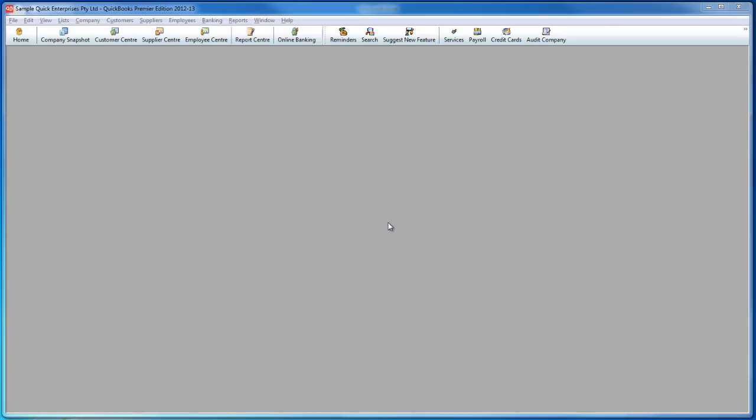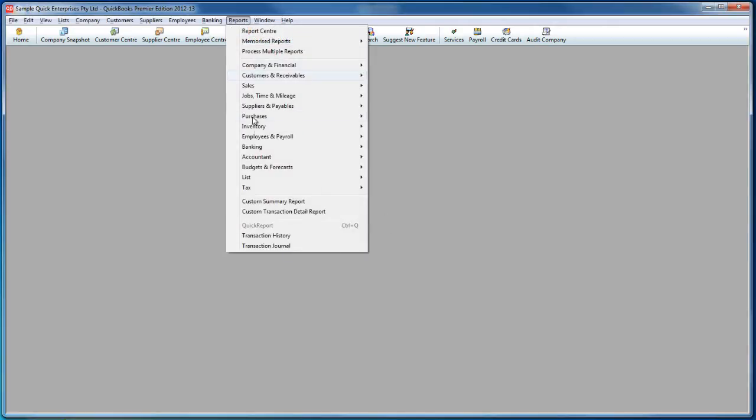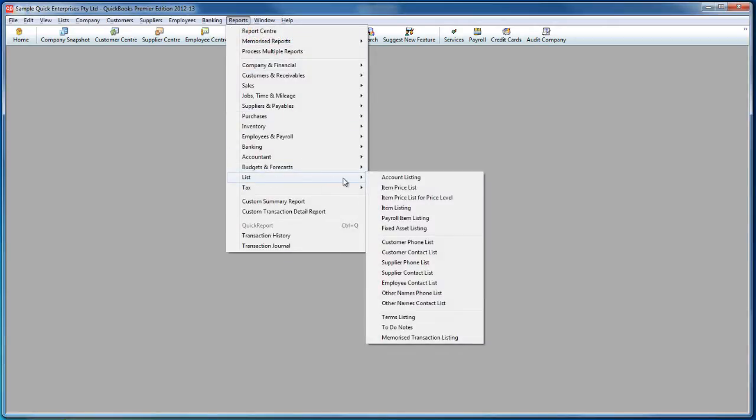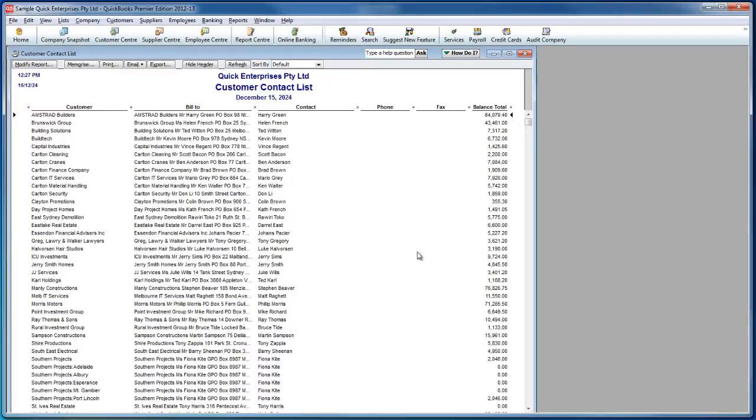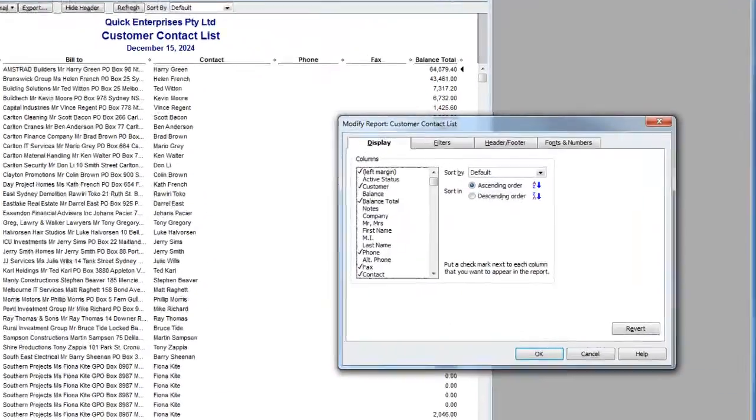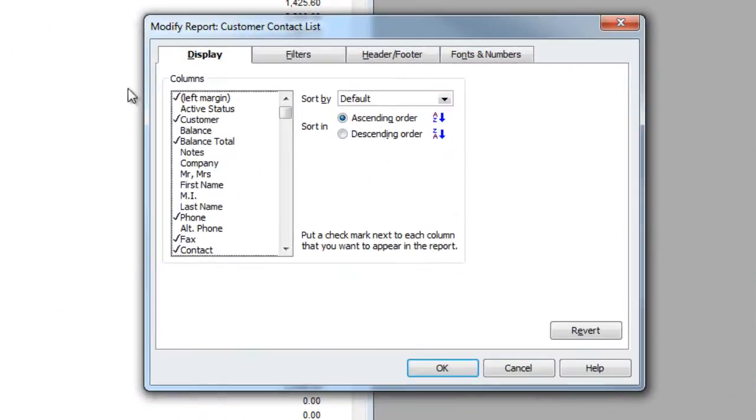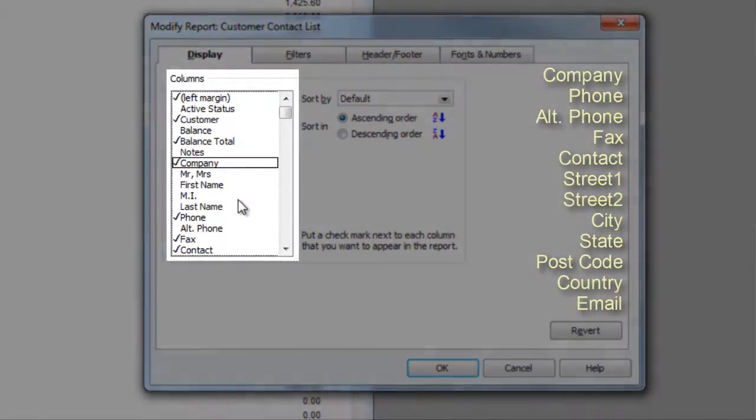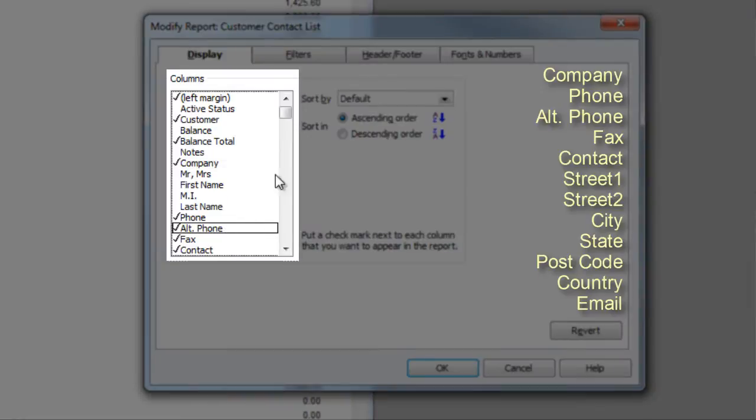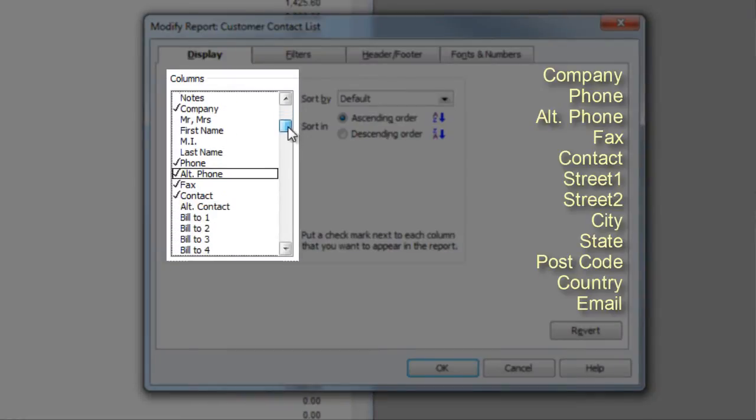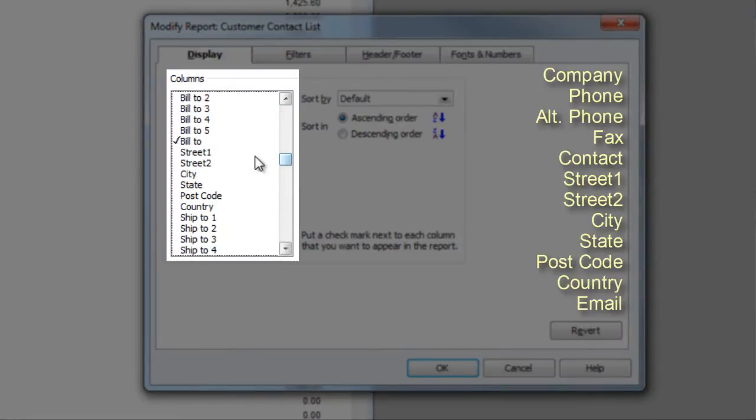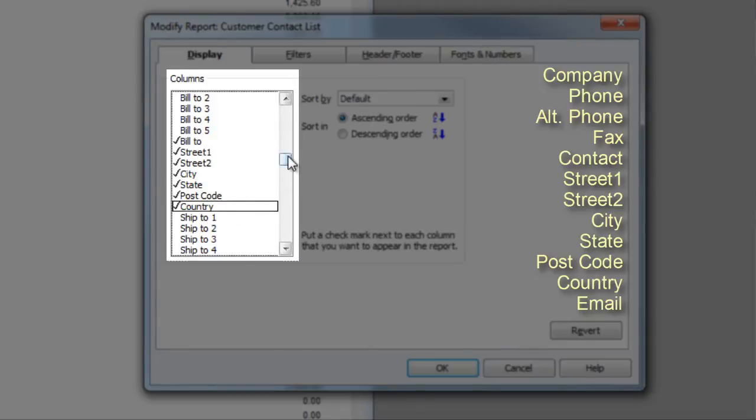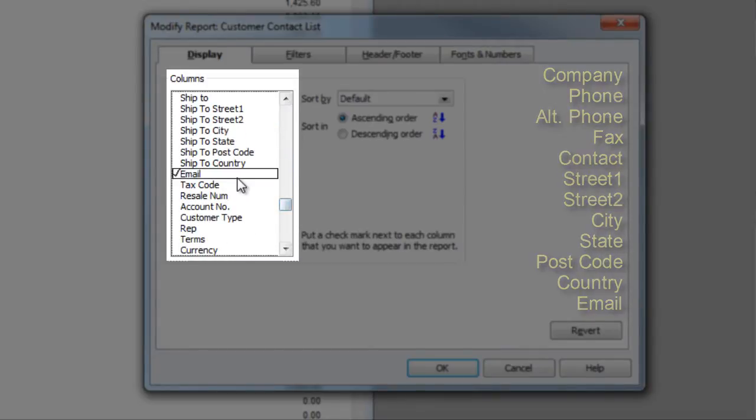From Reckon QuickBooks, go to Reports, List, and Customer Contact List. Click on the Modify Report button and make sure the following fields are checked: Company, Phone, Alt Phone, Fax, Contact, Street 1, Street 2, City, State, Postcode, Country, and Email.